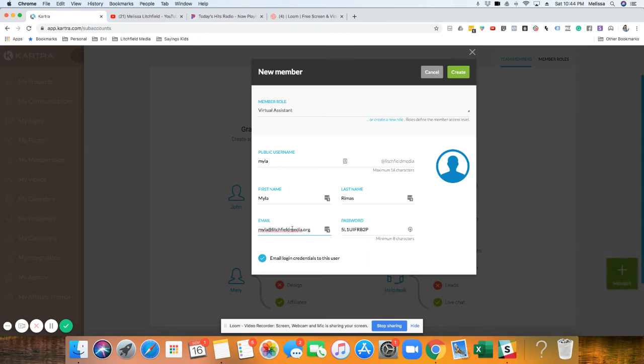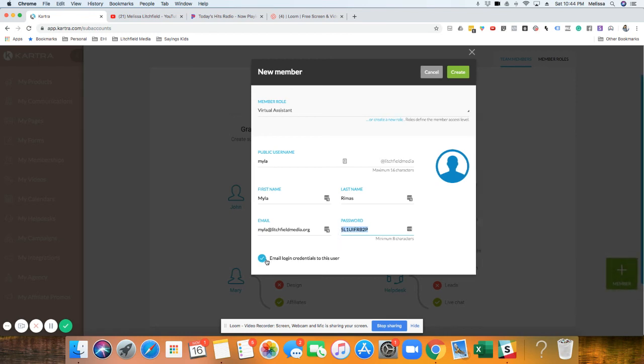Don't spam her, please. Okay. And then make sure this is checked email, login credentials to this user. I'm also going to copy this password just in case. If this is not checked, then like, they literally will not know what to get into Kartra. So just make sure that's checked.